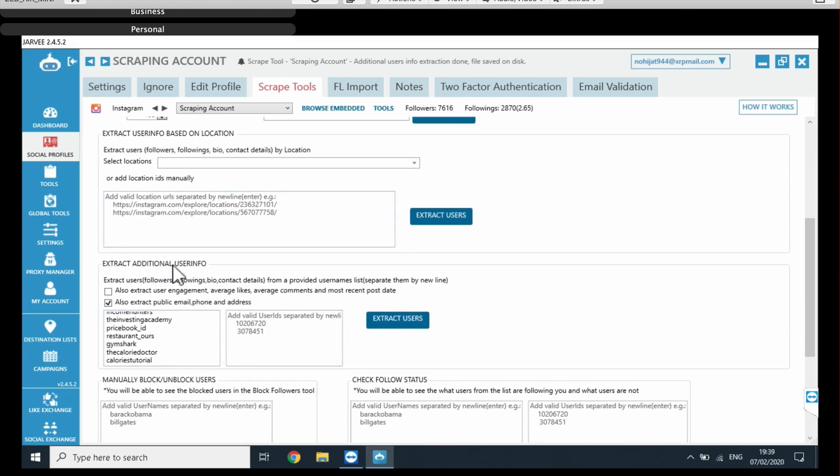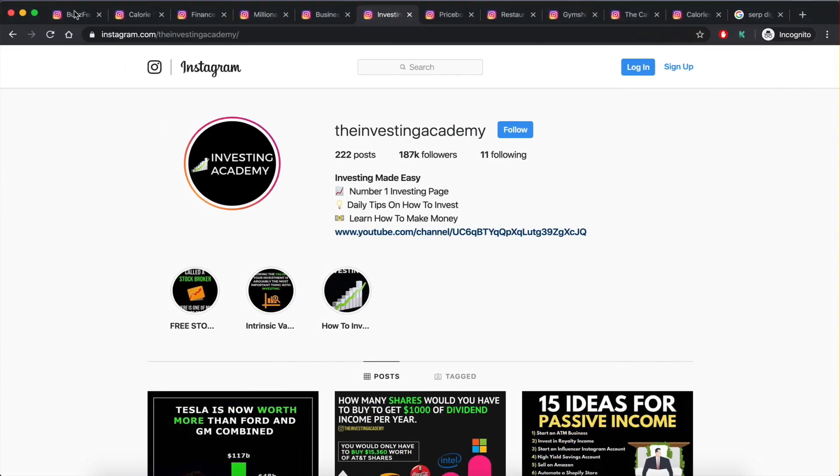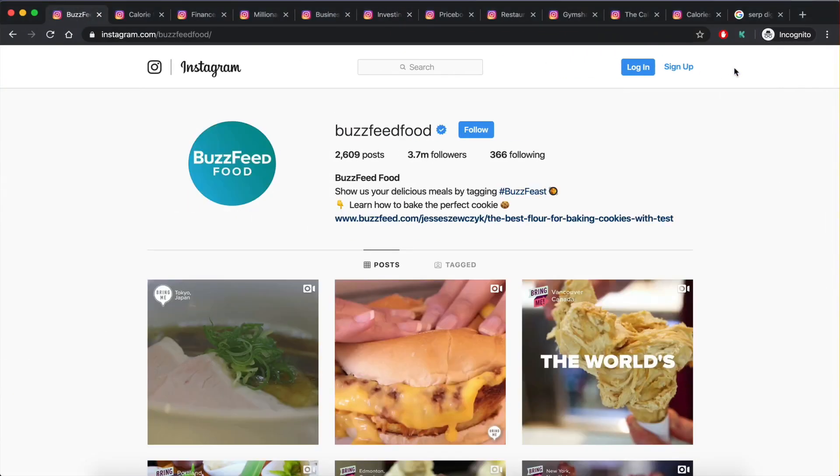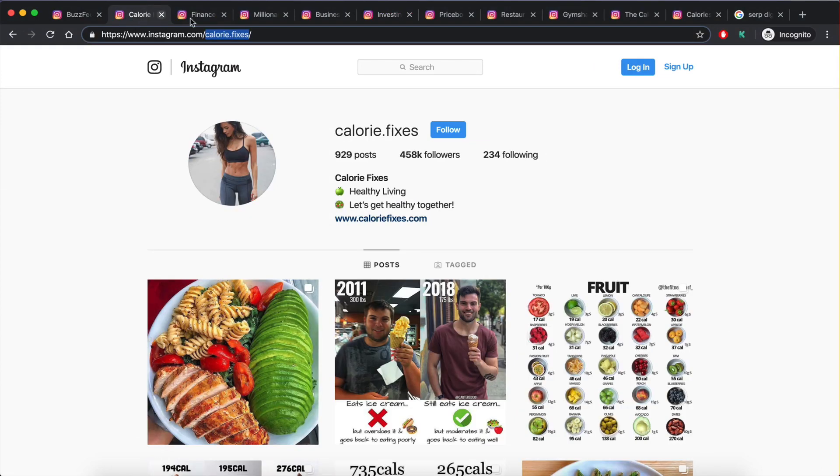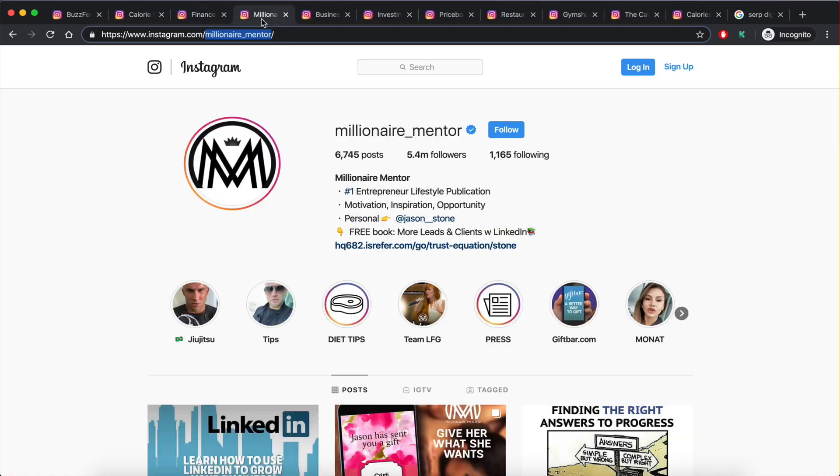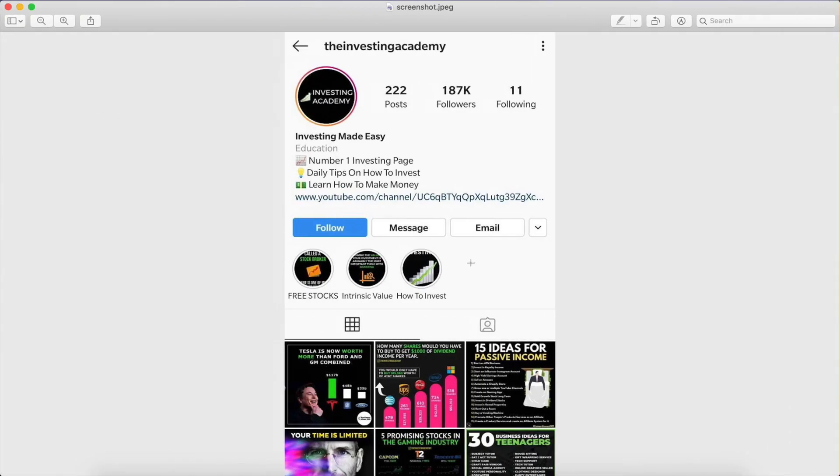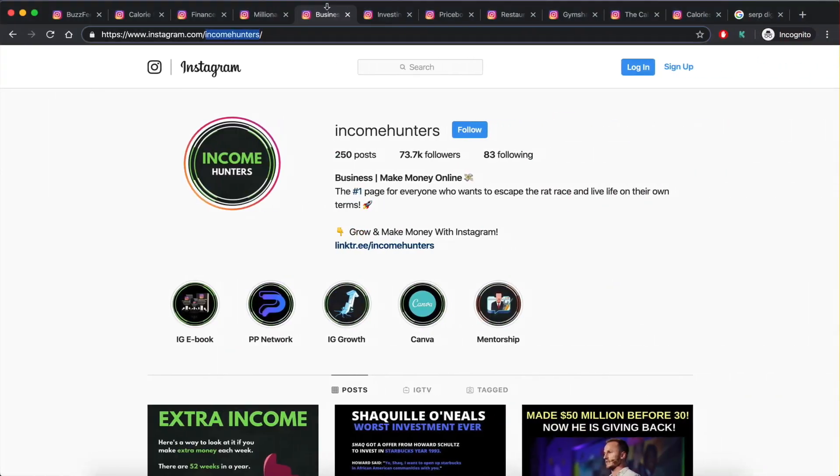Now, this is where the magic happens. This is a page that has a bunch of tools you can use in order to scrape accounts, scrape account information. So as you can see, you can extract comments from URL, you can extract likes, extract followers of a username, so many different little things. But what we're interested in is this section right here, extract additional user info.